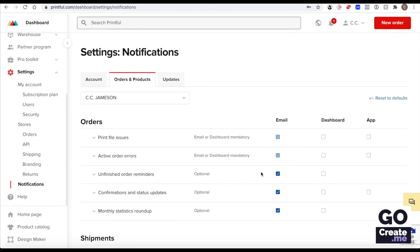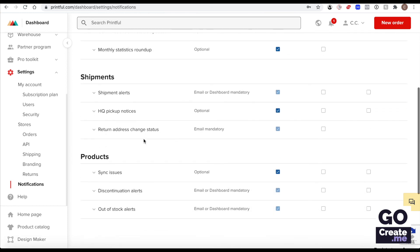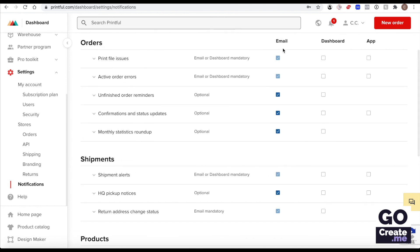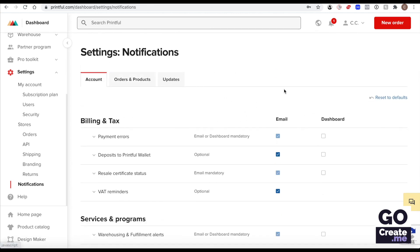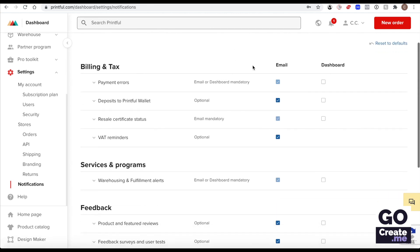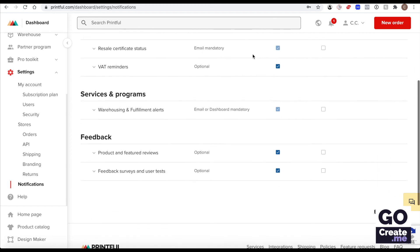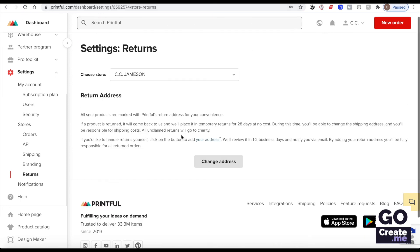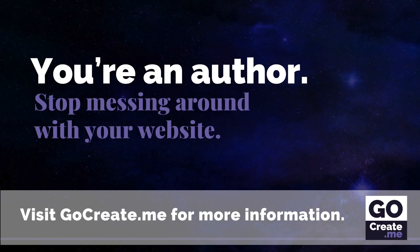But here it's important to be aware of problems with your orders, with shipments, with products. So by default emails is checked but you could also view those errors within your dashboard here or an app. But I am an email person. I use my email inbox as my to-do list so email for me is the way to go. But review those settings, adjust them as you see fit. So that's it for the default store settings in Printful.